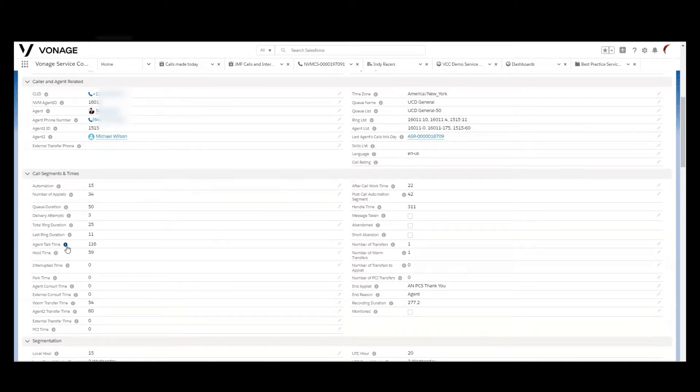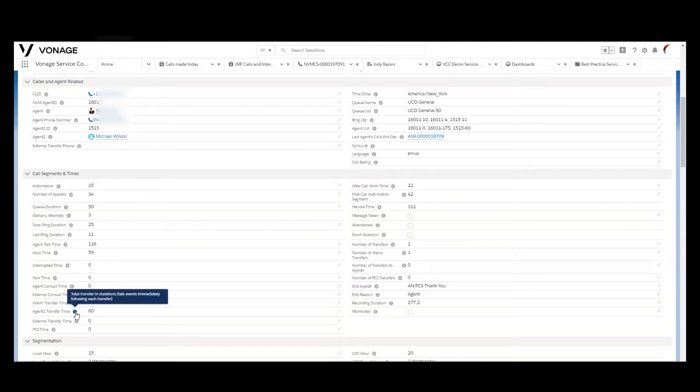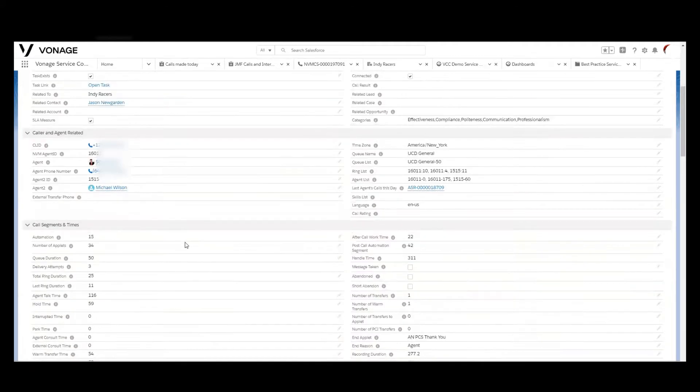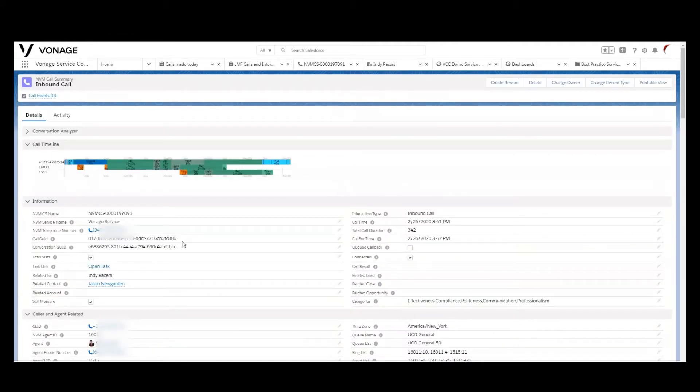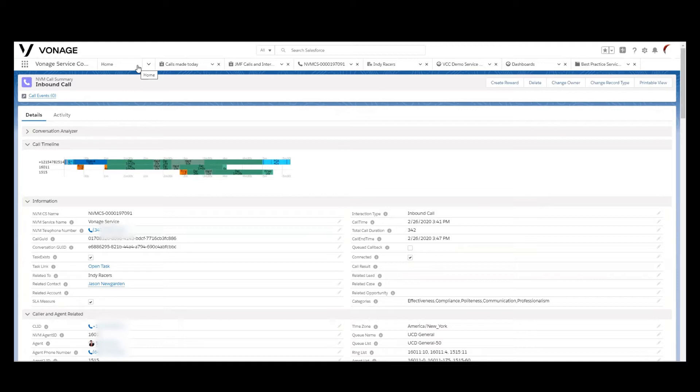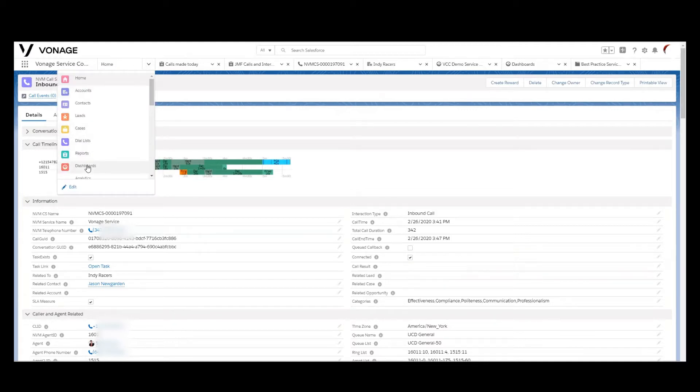And if two agents were involved, the ability to properly delineate between agent one and agent two's participation in that phone call. So those are the building blocks for the reports and the dashboards that we create within Salesforce. So let's take a look at how we might interact with the dashboards.